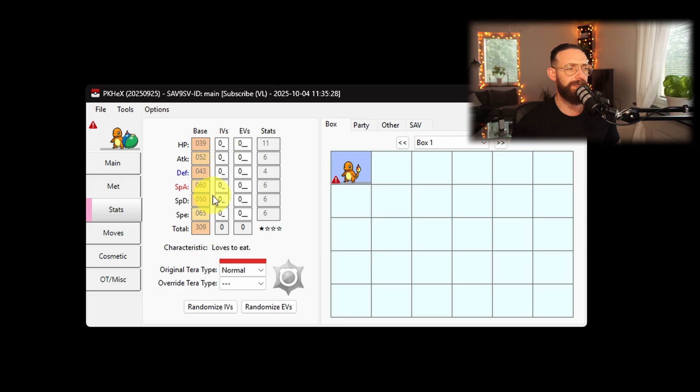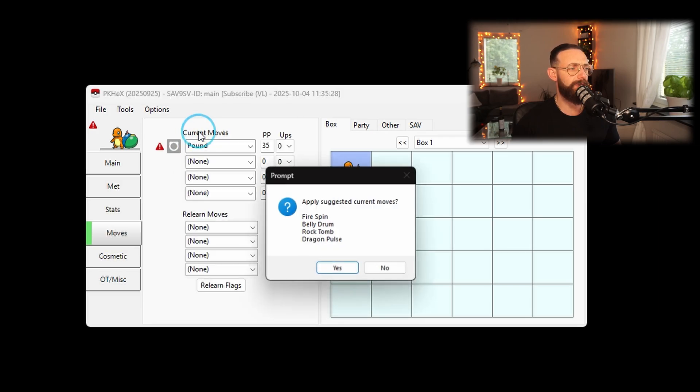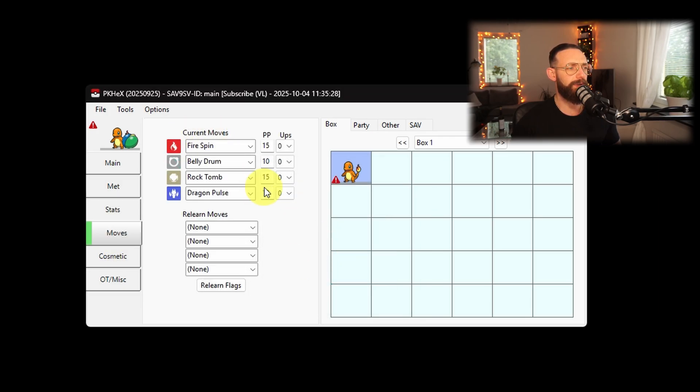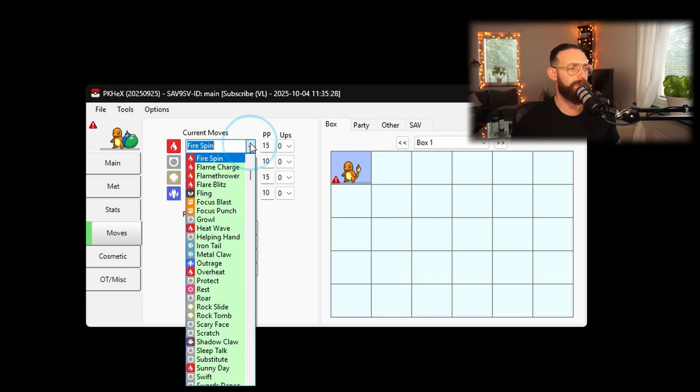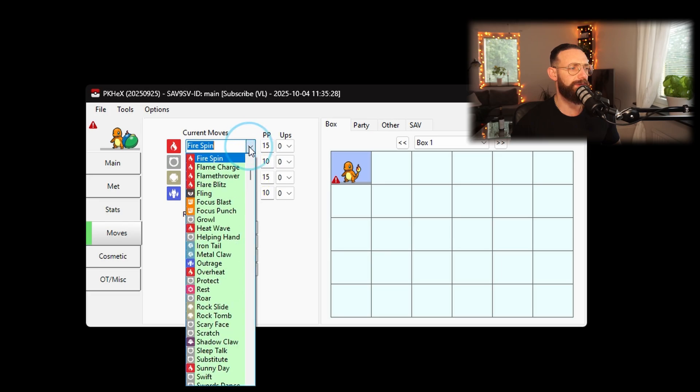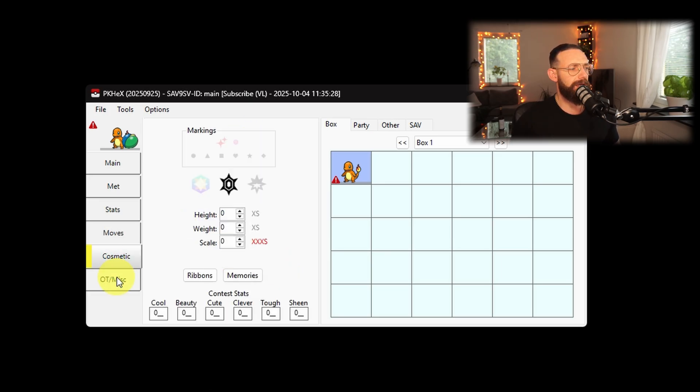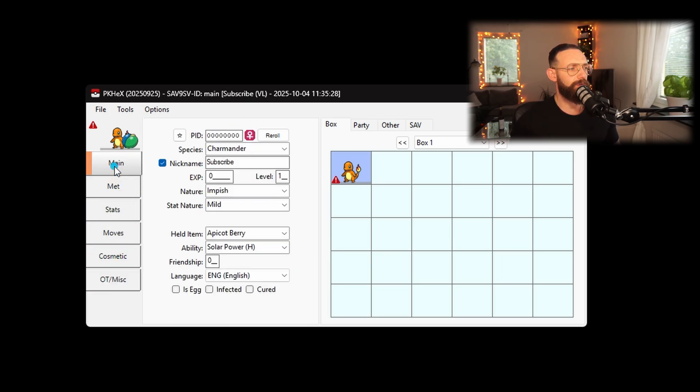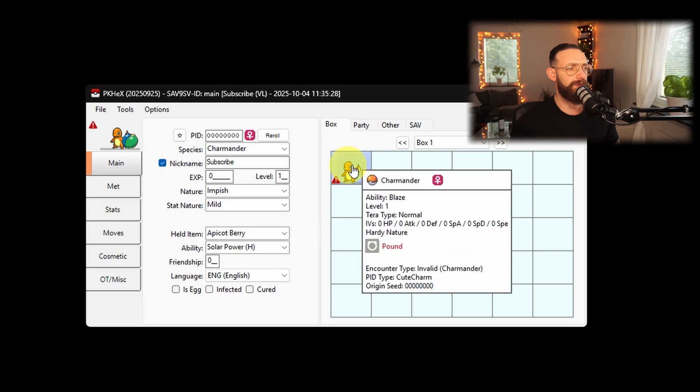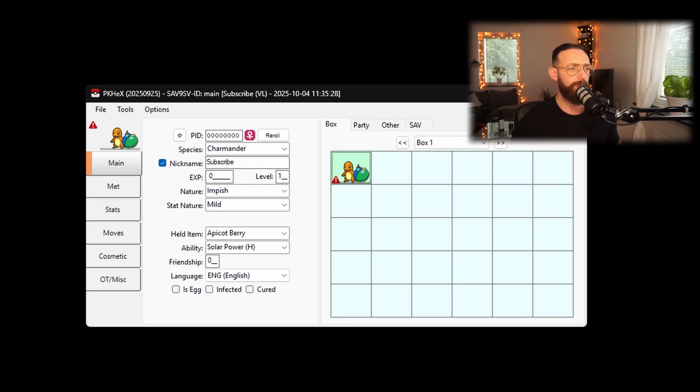Stats, you can change here to 999. The moves, click on current moves with the left click and okay. And then you can choose whatever you want. Now we're going to change here, Aqua Step, because why not right? This is all done, this is how you do it for the Pokemon. Once you're done with this, you right click on the Pokemon and set. If you don't do this, it's not going to apply.